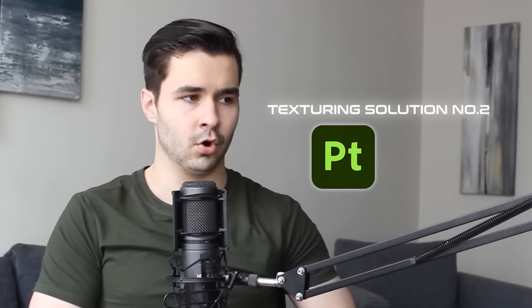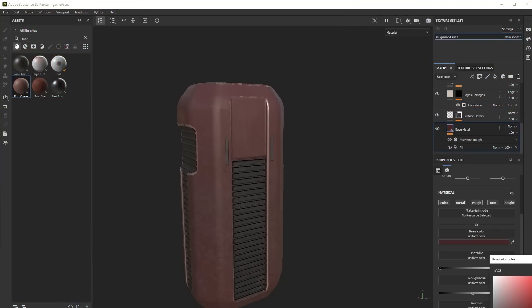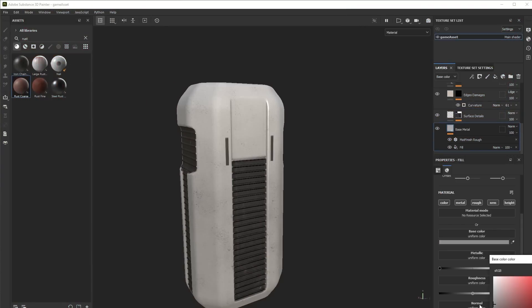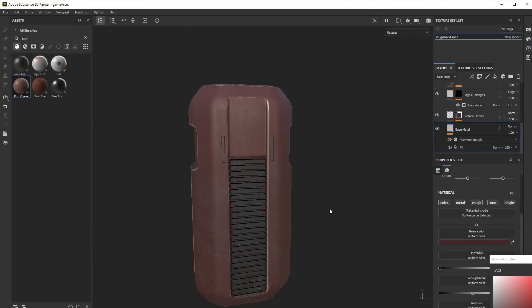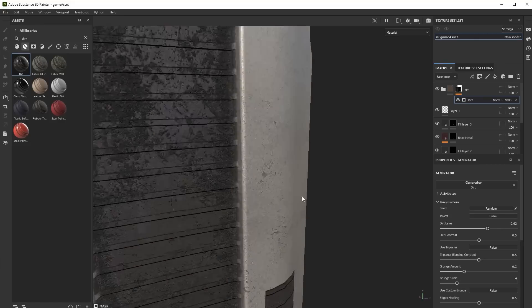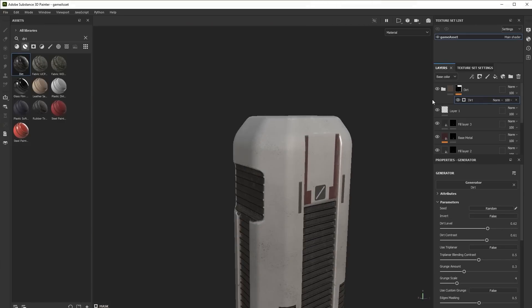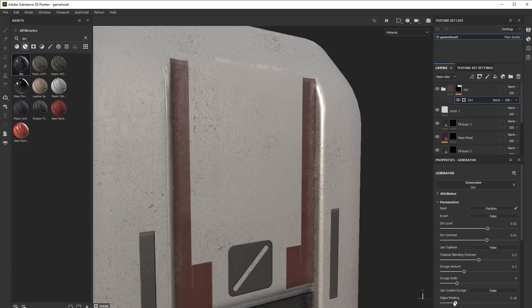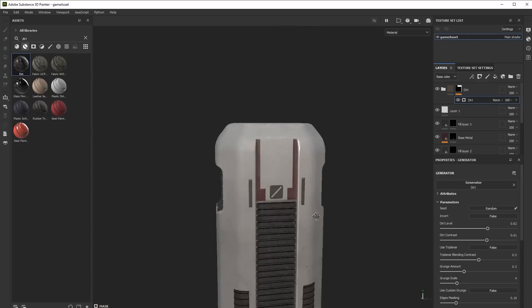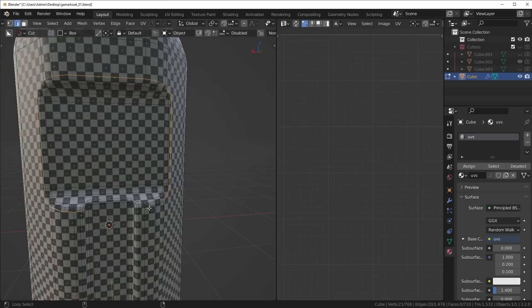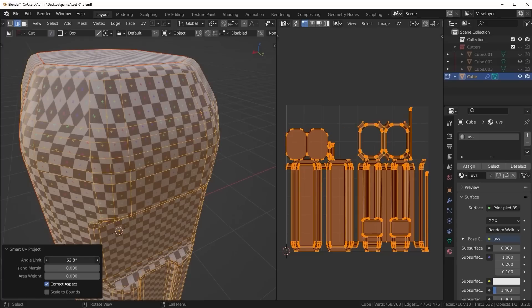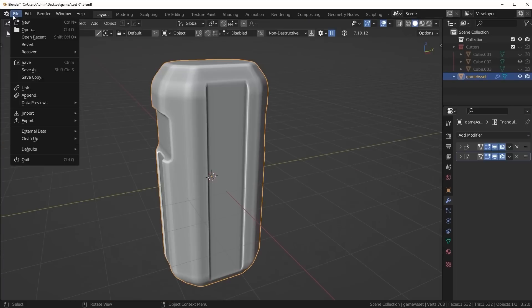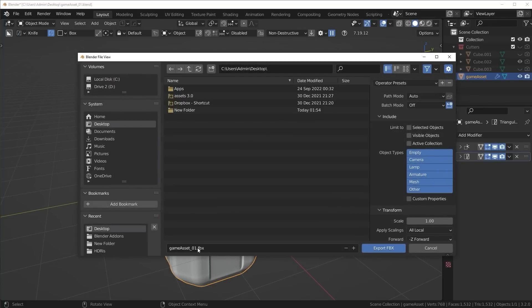Next, we have Substance Painter, or Quixel Mixer if you prefer that. Substance is great because you have a lot more versatility and control over your textures, where they're placed, things like that. Most game artists use Substance Painter to texture their models because it's super easy to use and is insanely powerful. The only downside of Substance Painter is you need to actually unwrap and optimize your mesh, since you'll have to export it as an FBX or an OBJ file in order to use it in Substance.